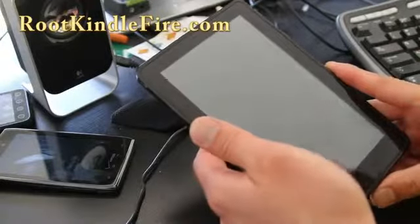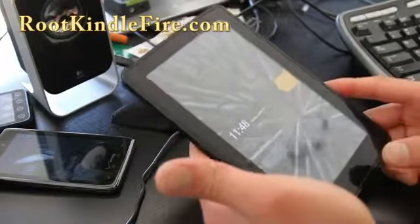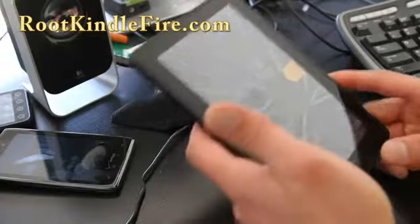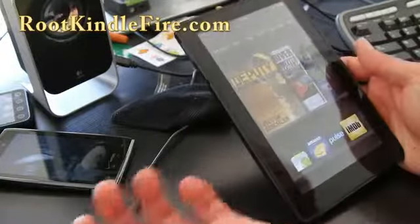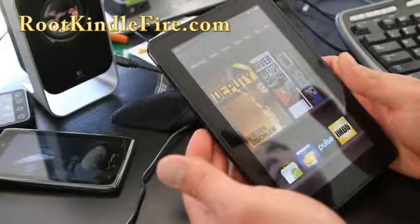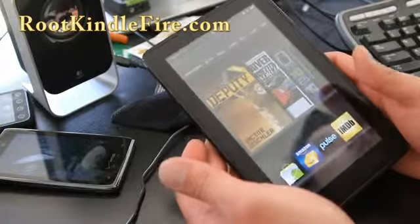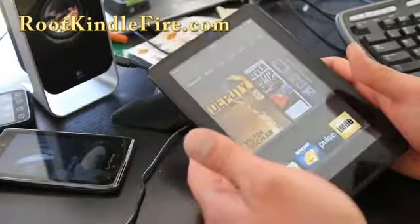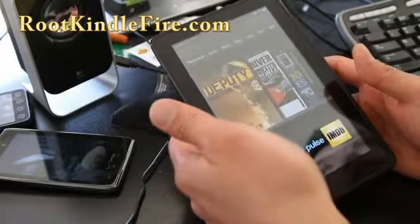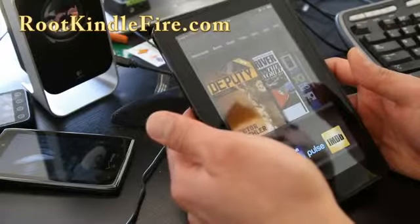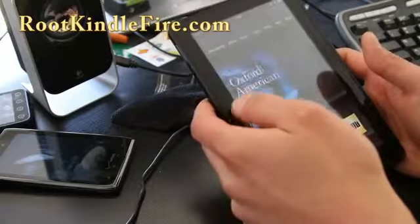Hi all folks, this is Max from RootKindleFire.com and I've got my Kindle Fire with a new ROM. This ROM is called Madako ROM. Madako is actually a developer I've known for quite a while since I first bought my Nexus One. He used to make ROMs for the Nexus One and he's one of the really good developers.